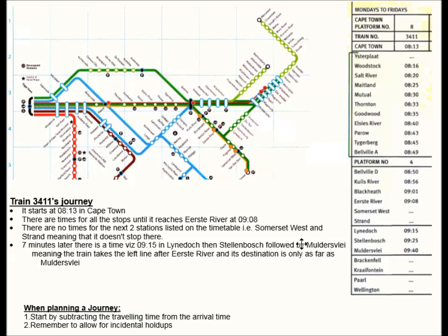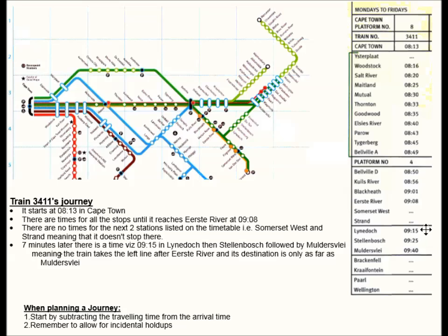Let's look at train 3411's journey. It starts at 8:13 in Cape Town, departing from platform 8. There are times for all the stops until we get to Ester River, which it reaches at 9:08. There are no times for the next two stops, meaning it doesn't stop there. Seven minutes later, at 9:15, there is a time, meaning the train goes to Lindach, then Stellenbosch, then Molder's Flay — so the train takes the left line after Ester River and its destination is only as far as Molder's Flay.